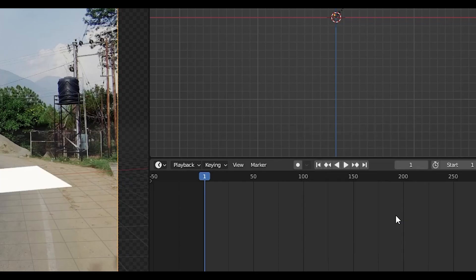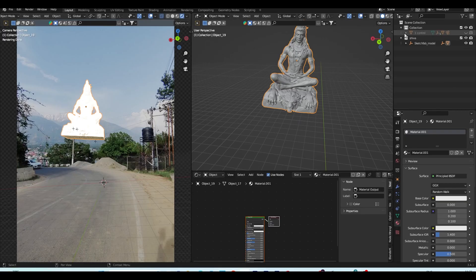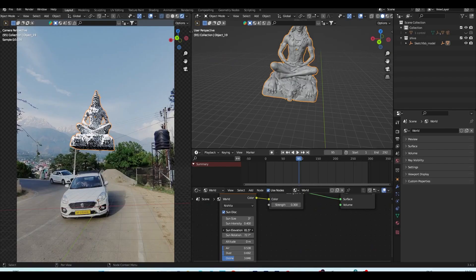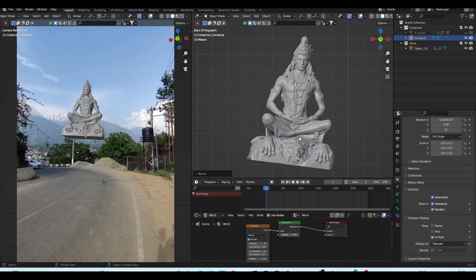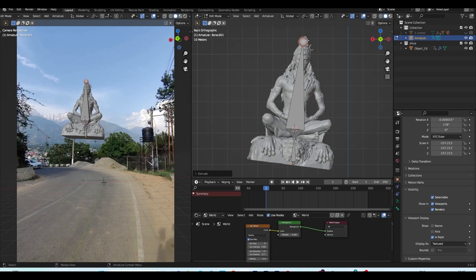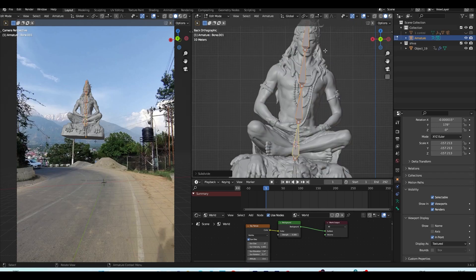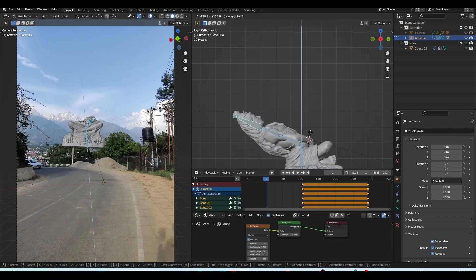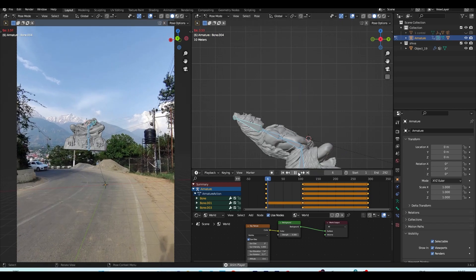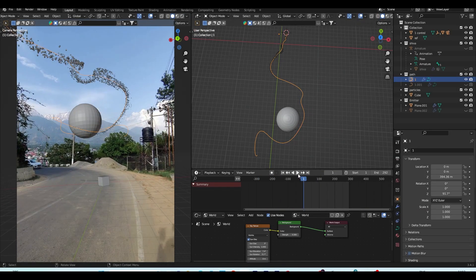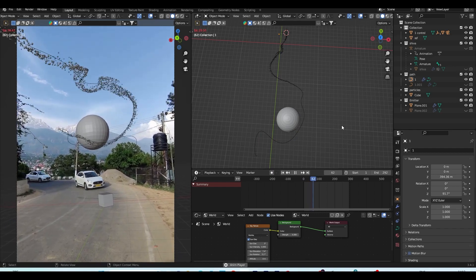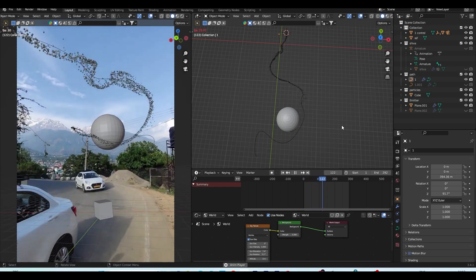For lighting, I used the Nishita Sky Texture, which will only work if you use Cycles. I adjusted the lighting to match my real footage. For the Shiva animation, I created a simple bone system, parented the 3D model to the bone, and manually animated it. For the particle system, flowers and leaves follow a path going toward the Shiva model.